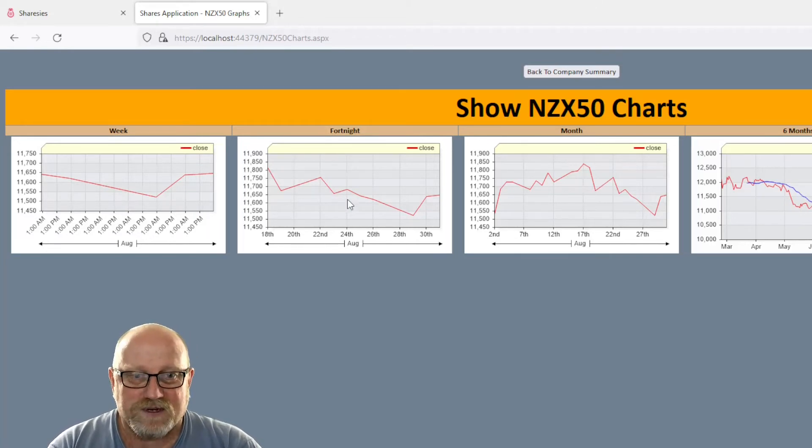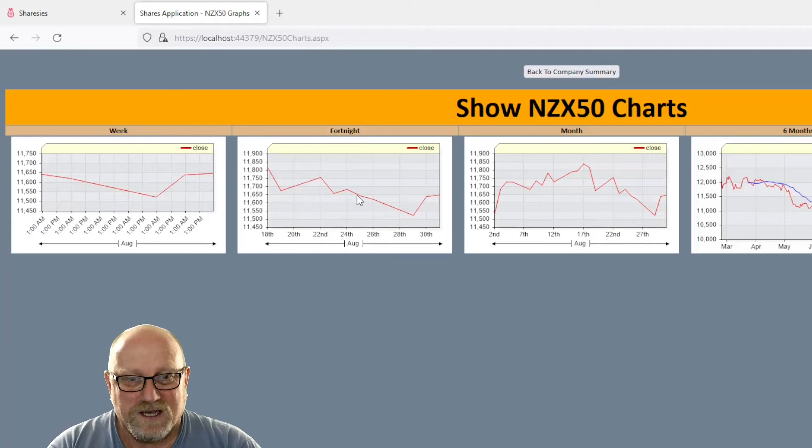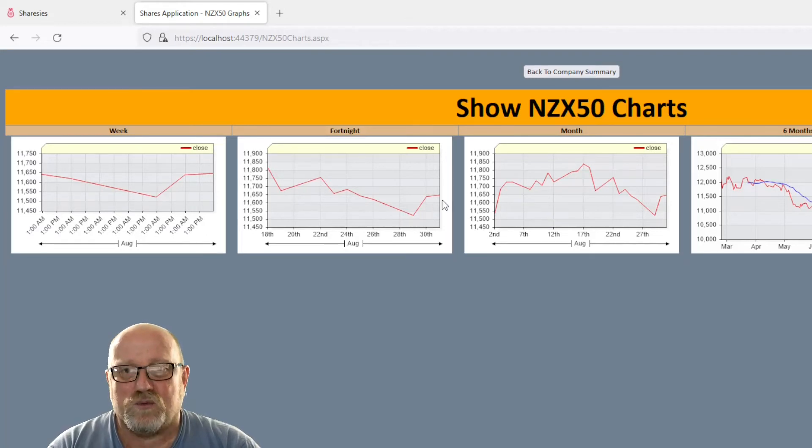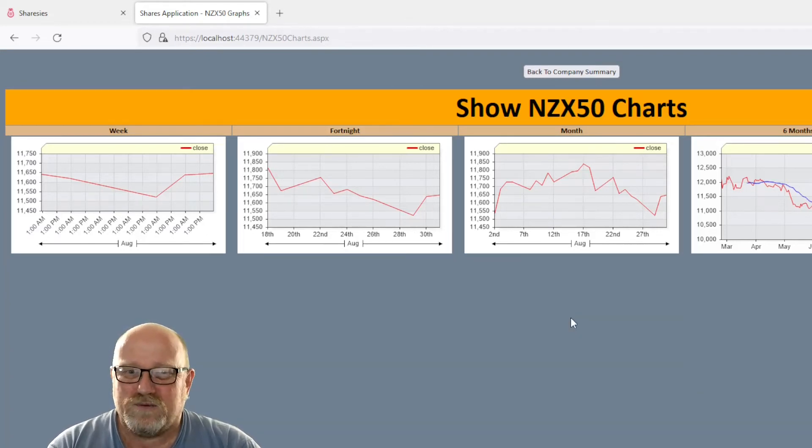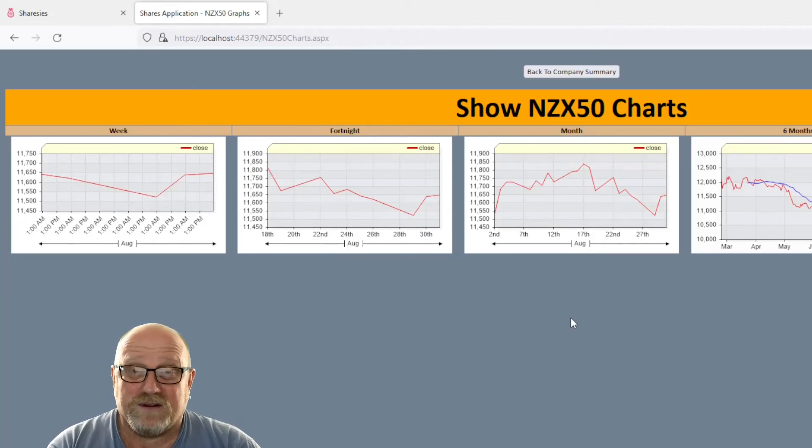Up a bit, down, up a little bit, and then down, down, down, and then just a little bit of a recovery in the last couple of days. So that's cool. It's always going to go up and down.